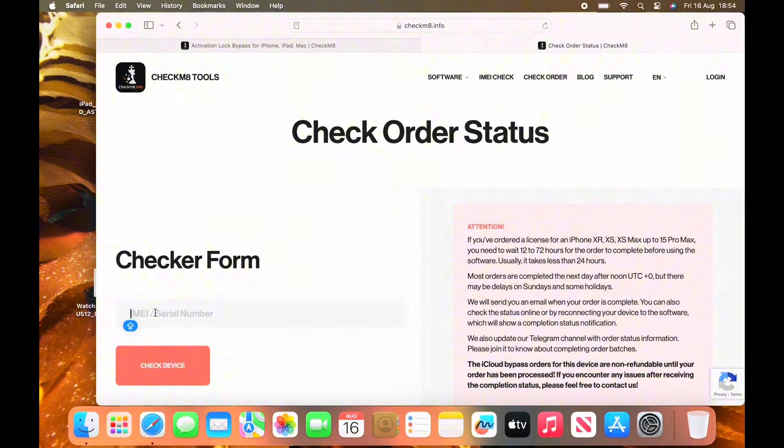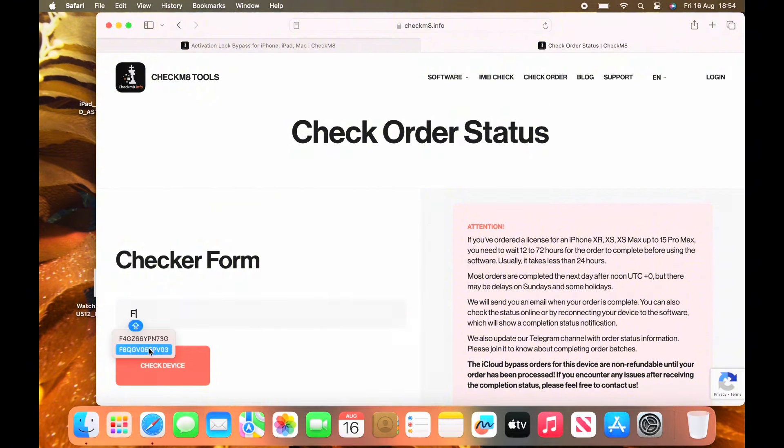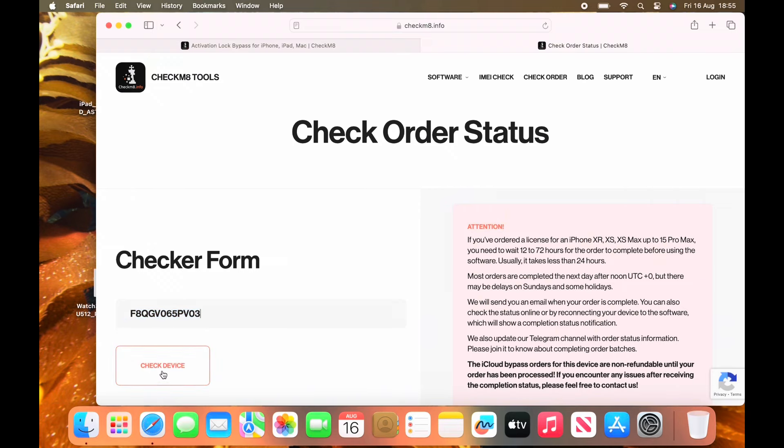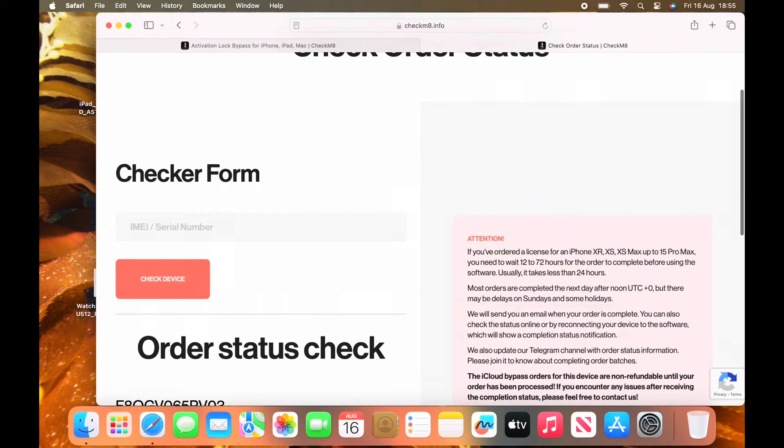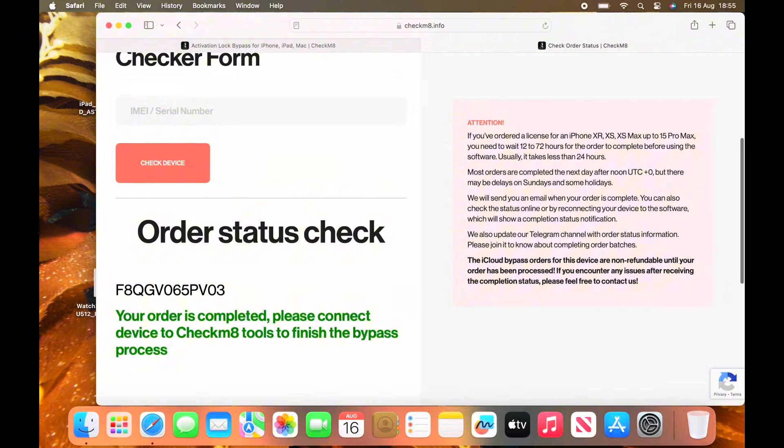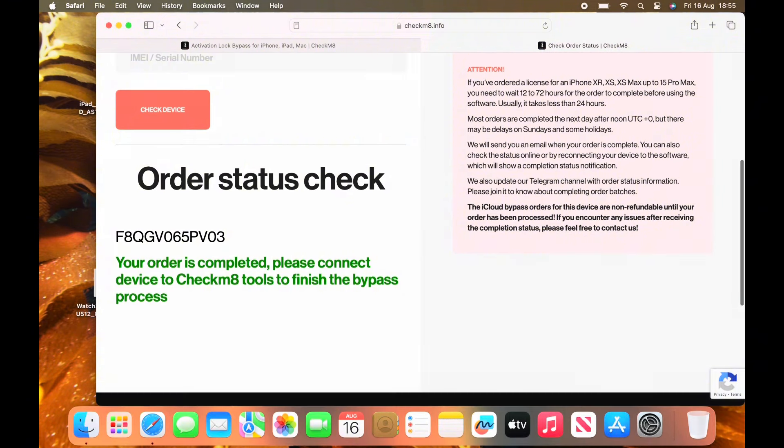Check your order status again by inputting your serial number or IMEI, if it's an iPhone or cellular iPad. Click on check device. And as you can see, bingo. Your order is completed. Please connect device to Checkmate tools to finish the bypass. And that's it, people. You're good to go.